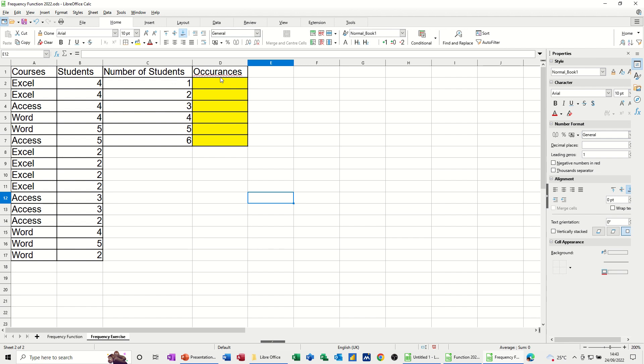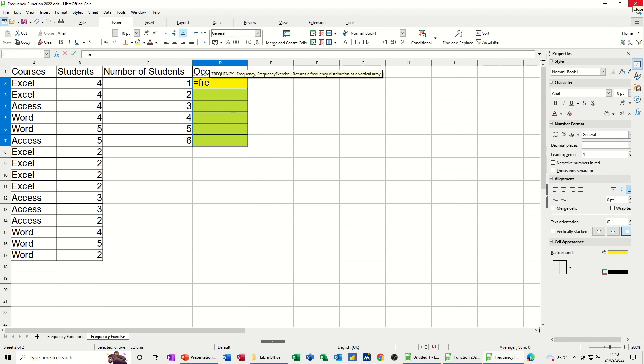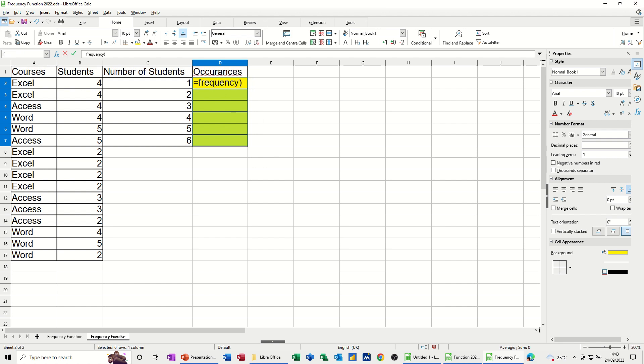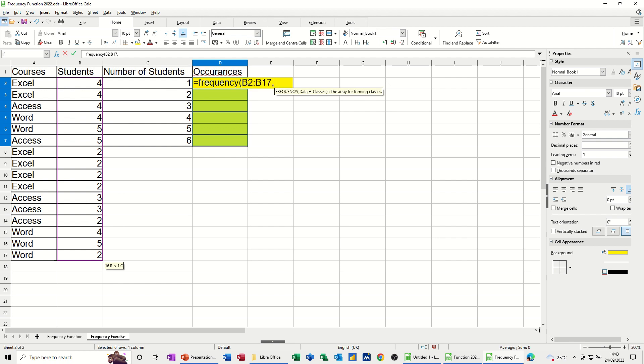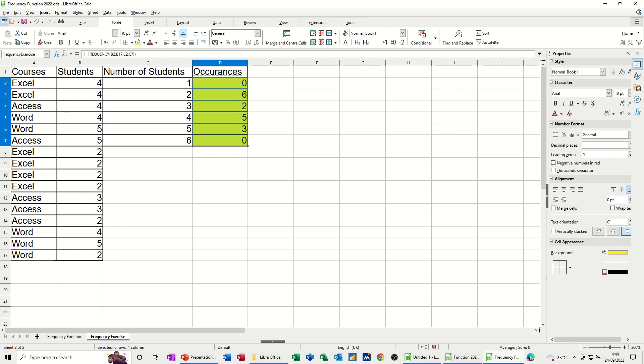So again, I highlight the data, type equals frequency, open the bracket, select the options that can be in this list, comma, and then select the categories that you want them to be put into. Finish it off with control, shift, and enter, and then you get the different things.